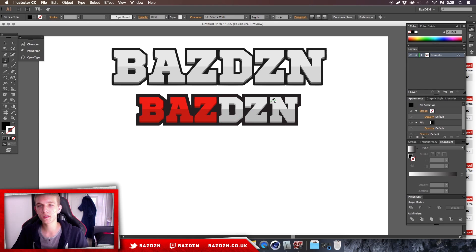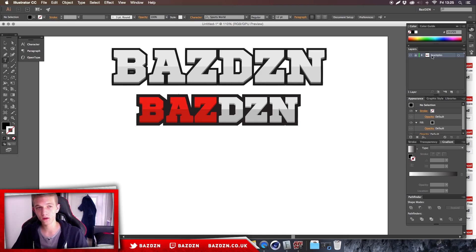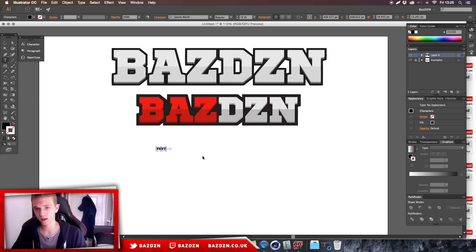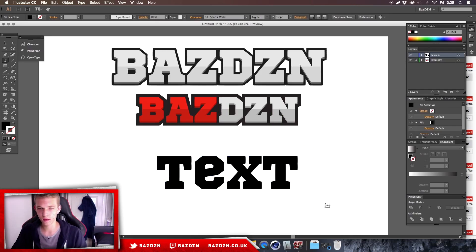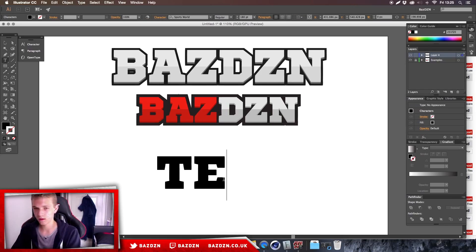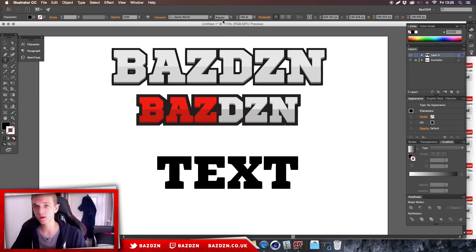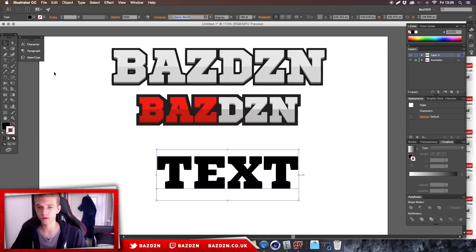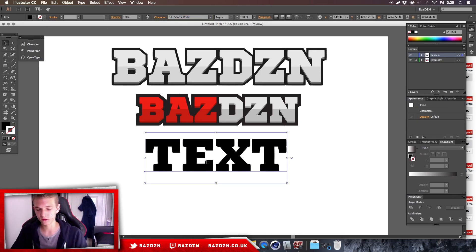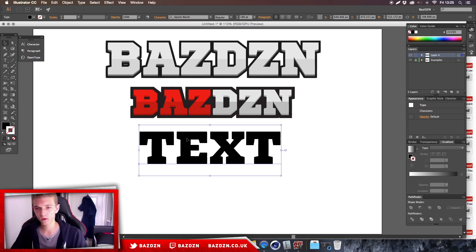Welcome back to a new tutorial. Today I'm going to show you how to make this cool text effect. We're going to be using Illustrator — you can do this in Photoshop, but it's a lot easier in Illustrator. First, make a new document and use the Type Tool to type in whatever text you want. Capitals work better for this one. The font we're using is called Sports World — there'll be a link to download it in the description.